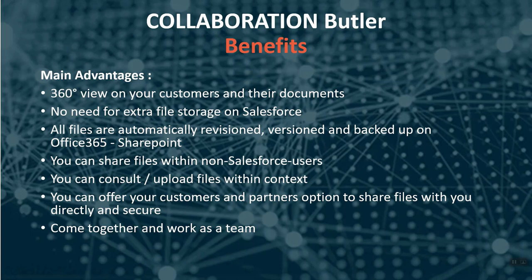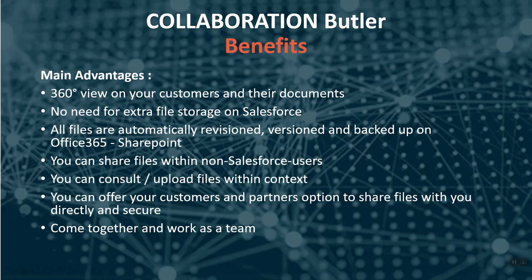Another reason why we set this up is that customers asked us for solutions on working together on documents that are 95 percent okay but still need some minor changes from the legal service or sales team after generating them. This was for us the first step towards Collaboration Butler and the reason to create a 360 degrees view on Salesforce in combination with the complete Office 365 suite.